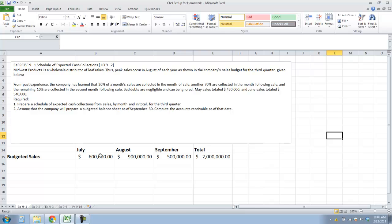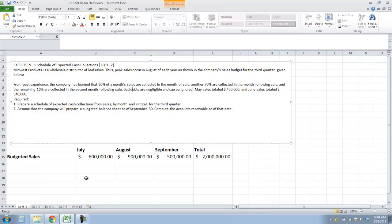Midwest Productions is a wholesale distributor of leaf rakes. Peak sales occur in August of each year, as shown in the company's sales budget for the third quarter. From past experience, the company has learned that 20% of the month's sales are collected in the month of the sale, another 70% are collected in the month following the sale, and the remaining 10% are collected in the second month following the sale. Bad debts are negligible and can be ignored. May sales totaled $430,000 and June totaled $540,000.